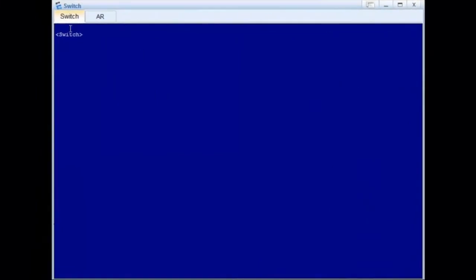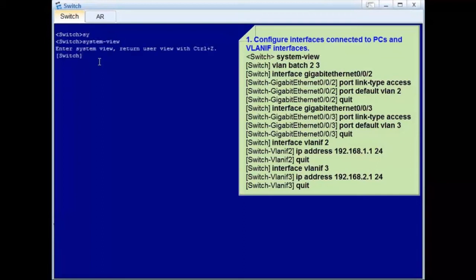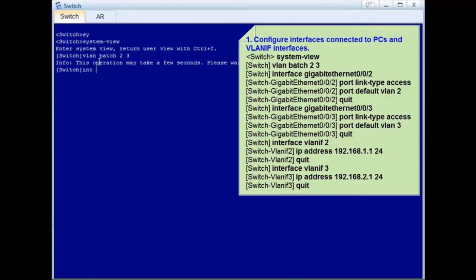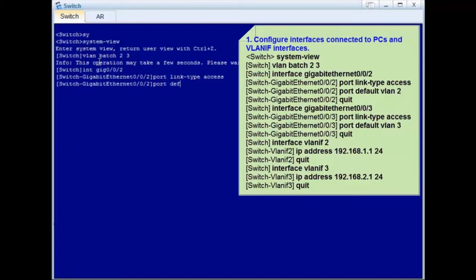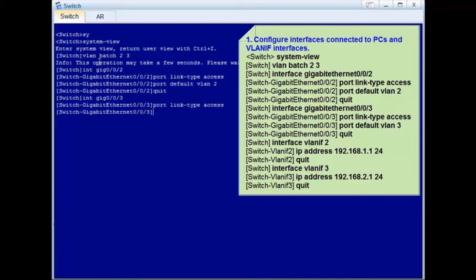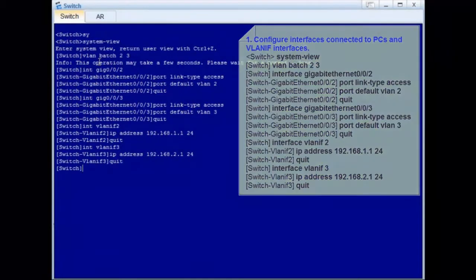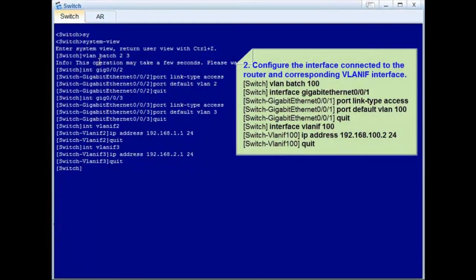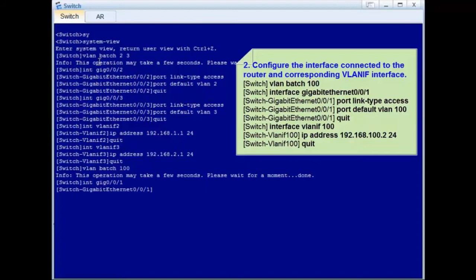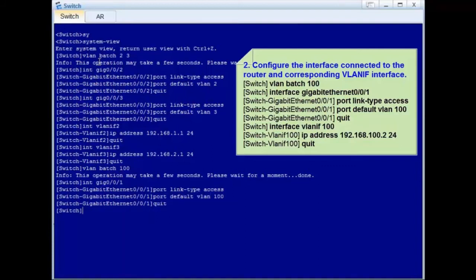Step 3: Configure the switch. Step 1: Configure interfaces connected to PCs and corresponding VLAN IF interfaces. Run the VLAN Batch command to create VLANs in batches. Add Gigabit Ethernet 002 and Gigabit Ethernet 003 to corresponding VLANs as access interfaces. Finally, create VLAN IF2 and VLAN IF3 and configure corresponding IP addresses. Step 2: Configure Gigabit Ethernet 001 connected to the router as an access interface and add it to VLAN 100. In doing so, the packets exchanged between the switch and router do not carry tags.